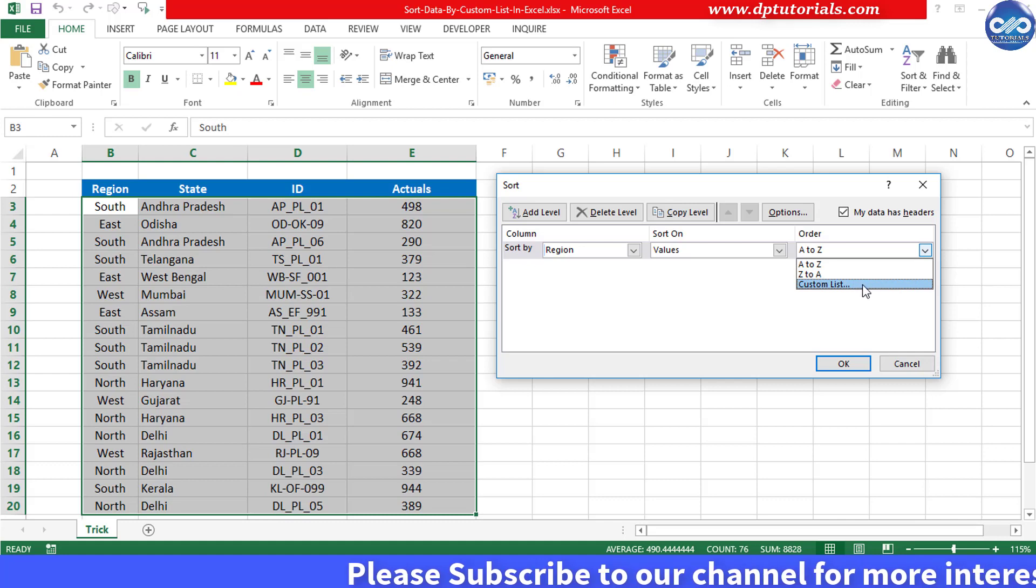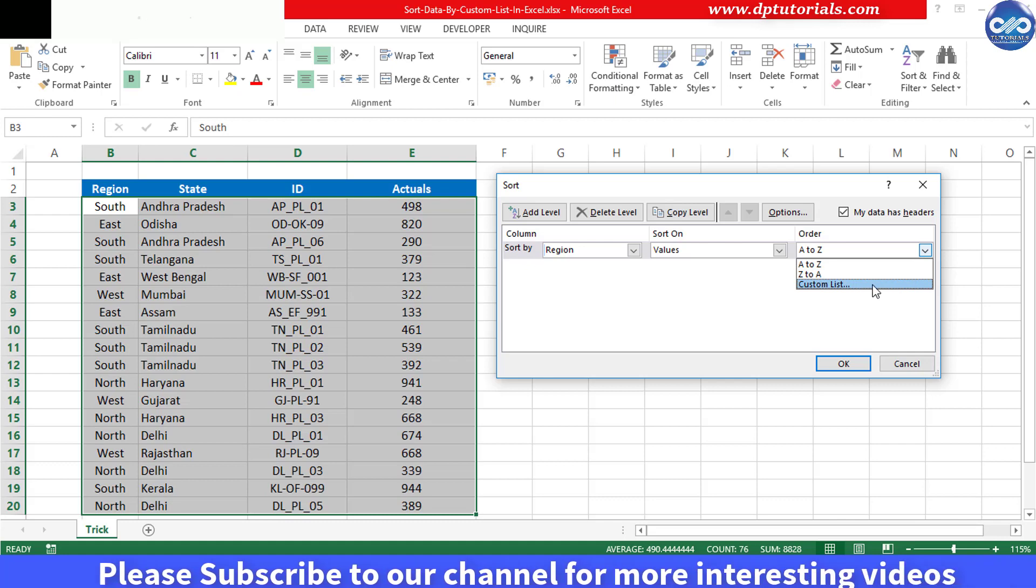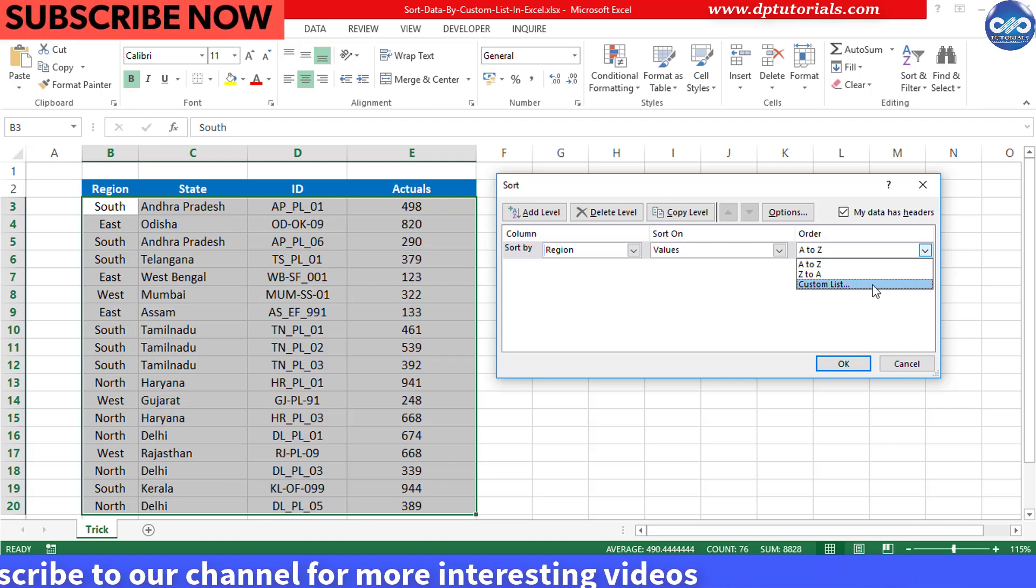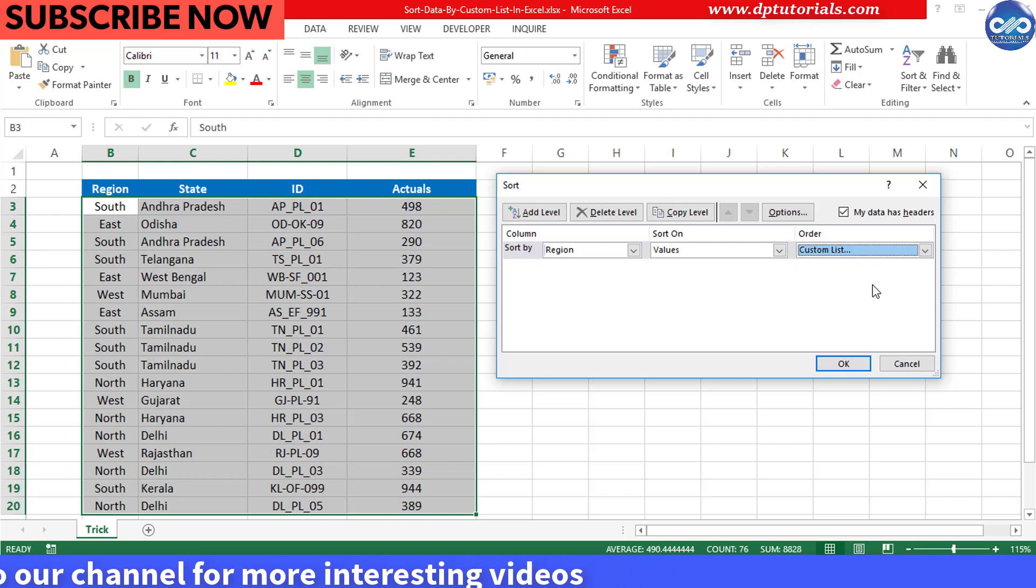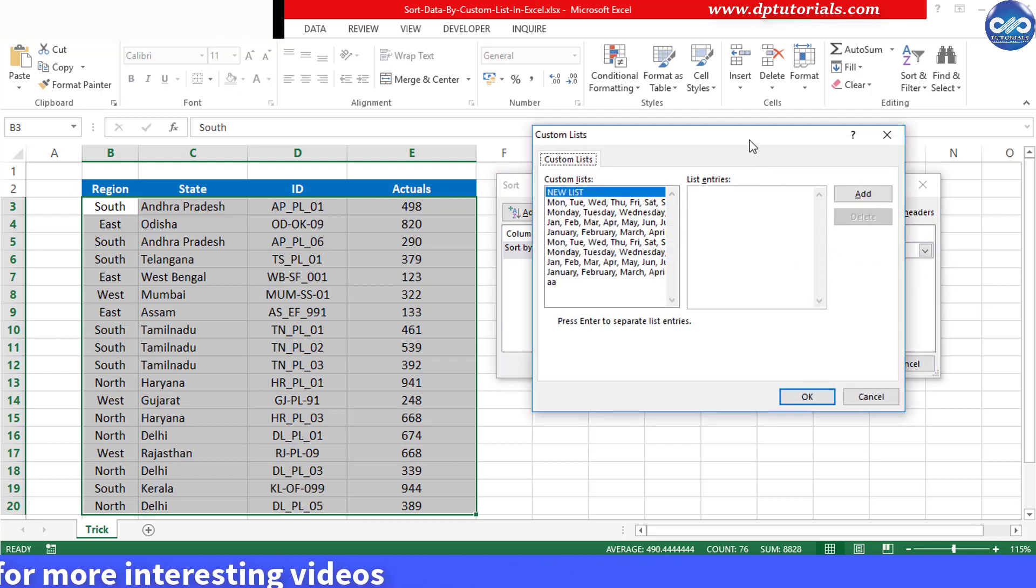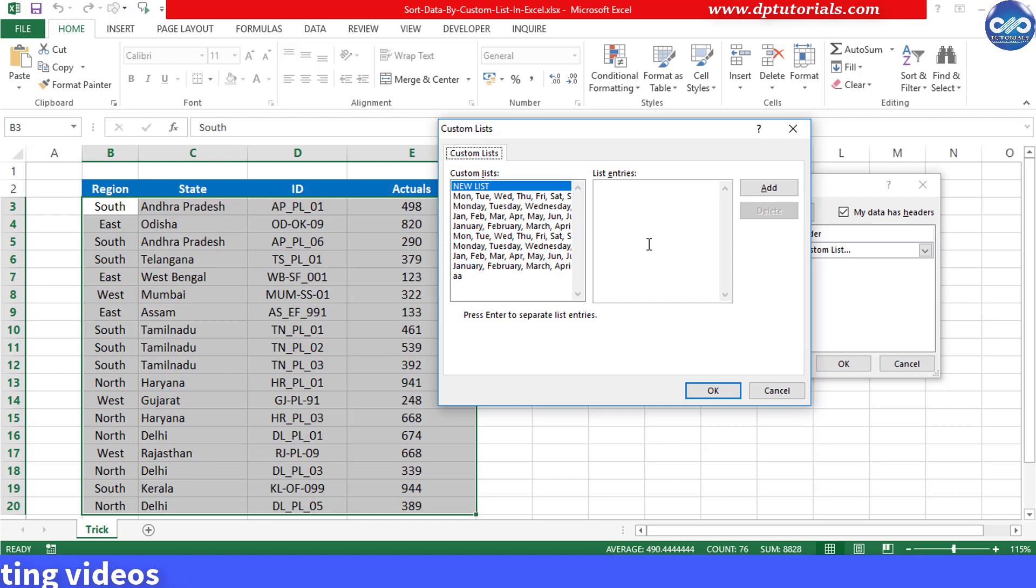So we click on this third option which is nothing but custom list. So to add your custom list, click on list entries window and type the order as per your wish list.